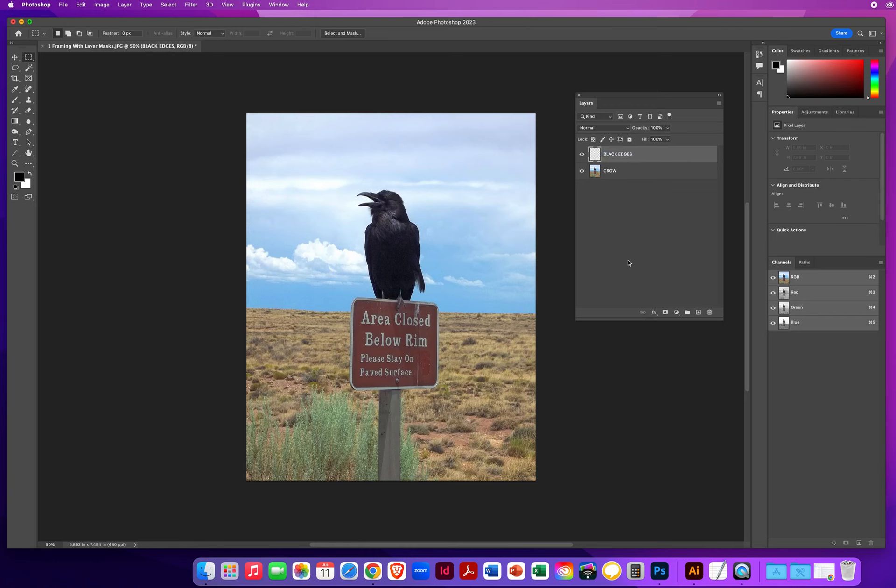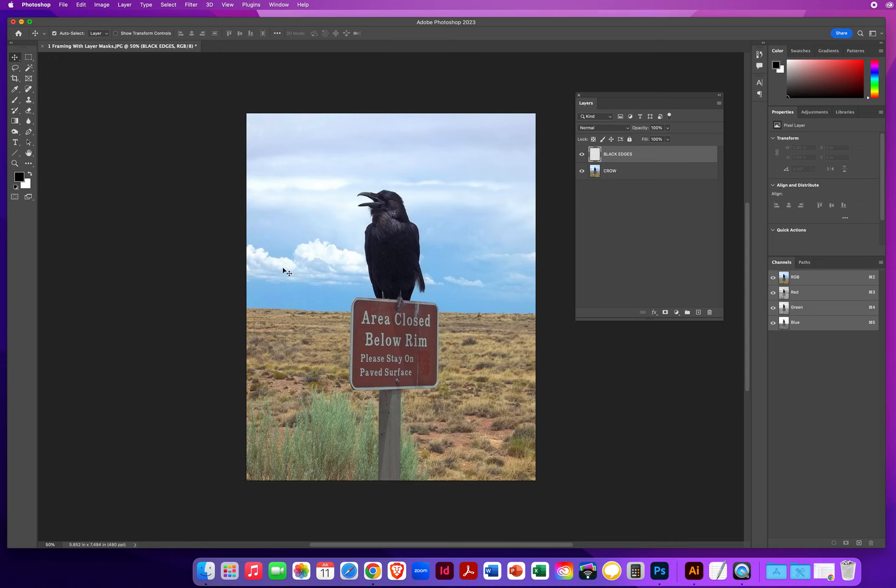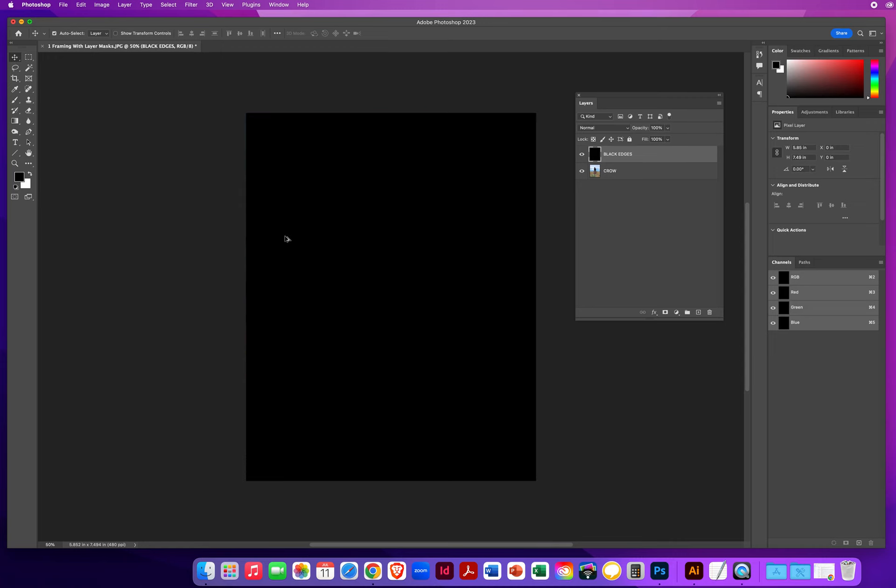I'm going to hit D for default colors. And then on a Mac, I hold my option key and hit the big delete key. On a PC, that would be alt and backspace. I'm going to fill that entire layer with the foreground color.